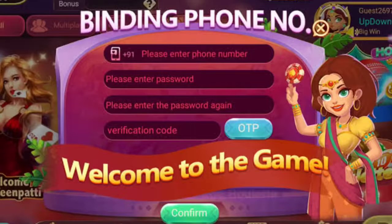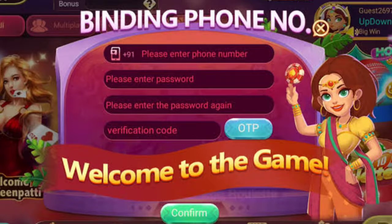Once you open the app, you will see a registration card. You have to put your phone number, make a password, enter an OTP, and bind your phone number. If you bind your wallet, your wallet will be credited with 41 rupees.